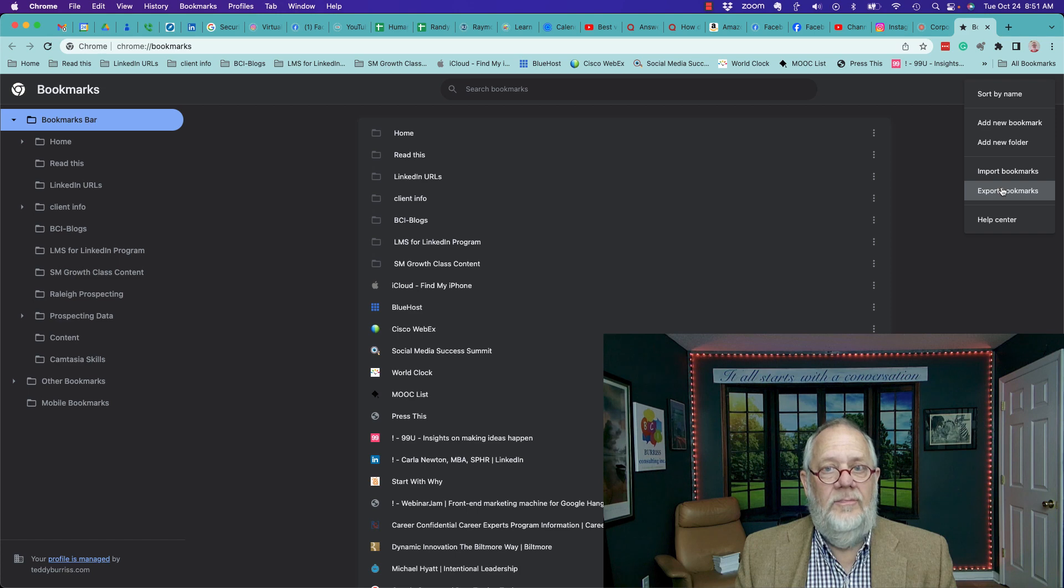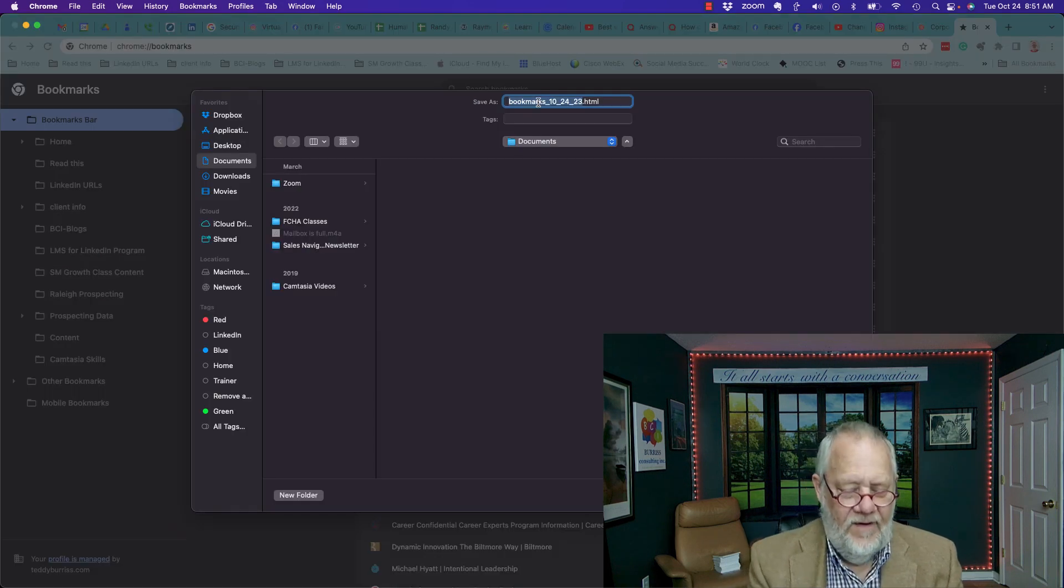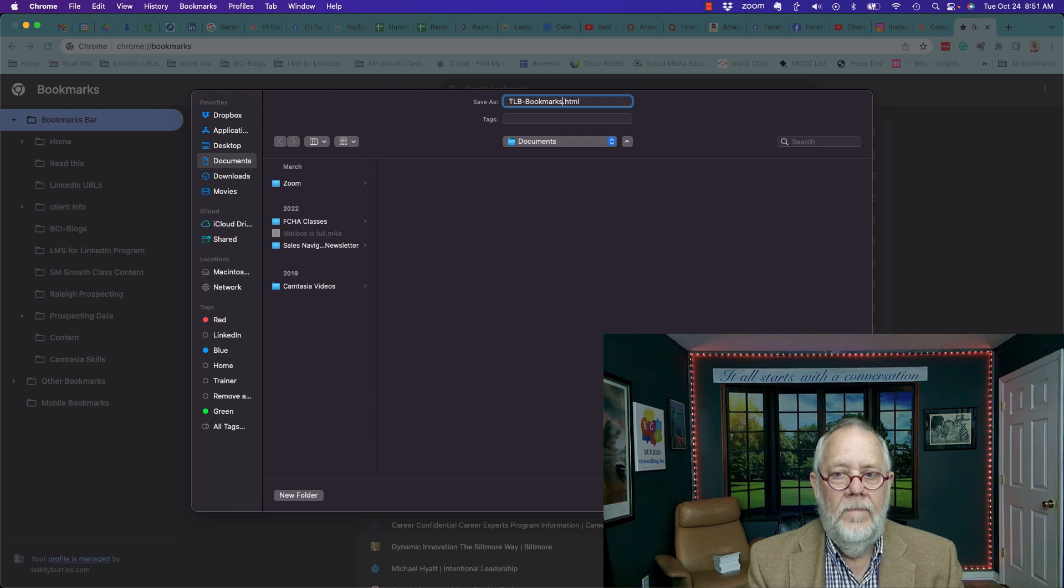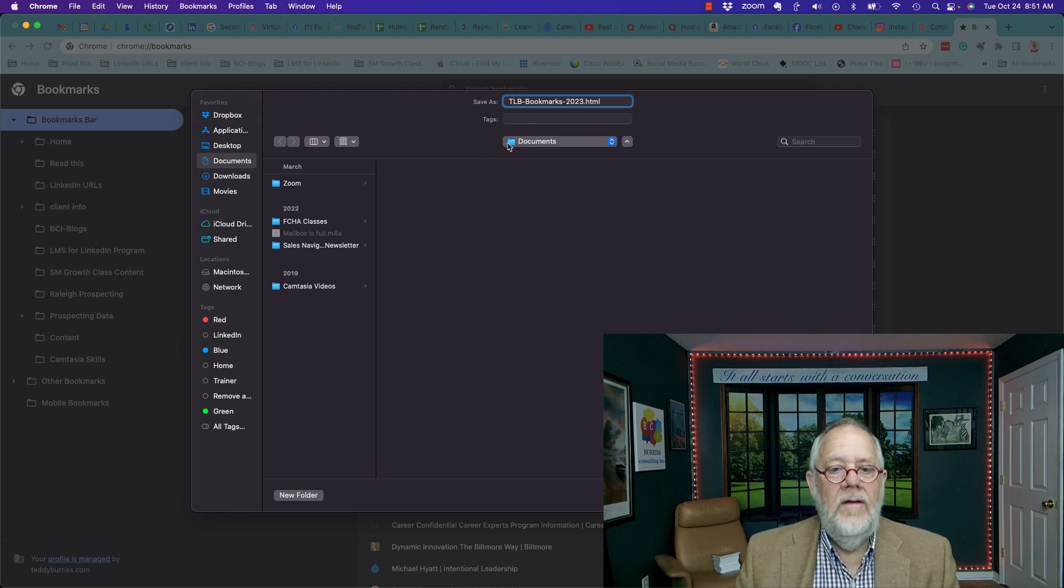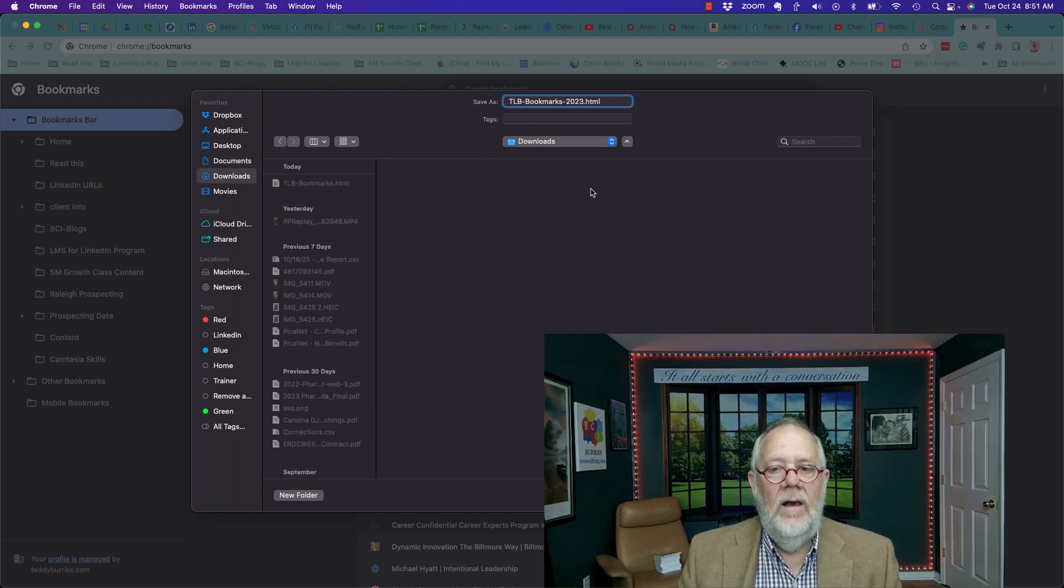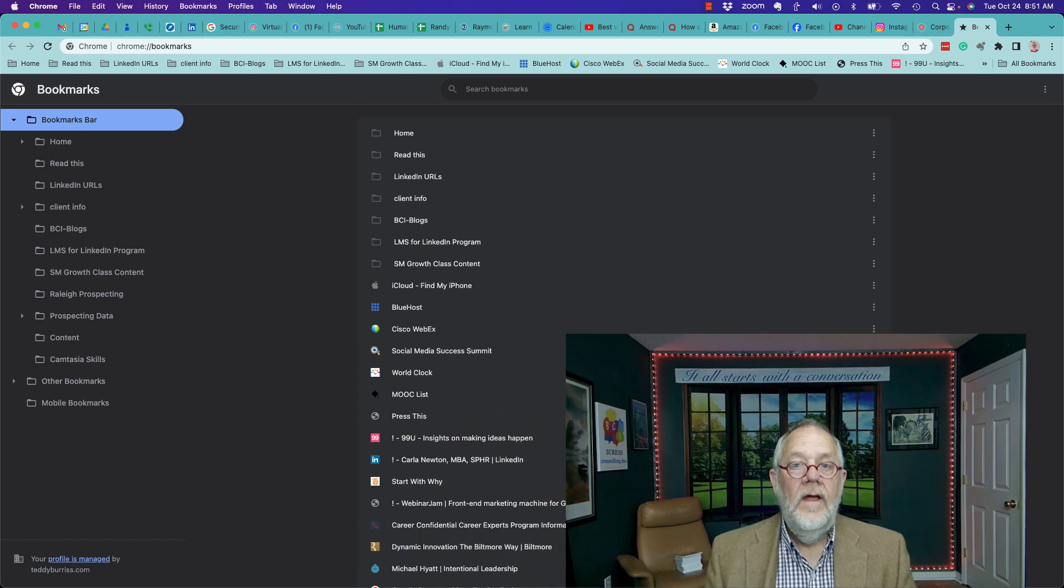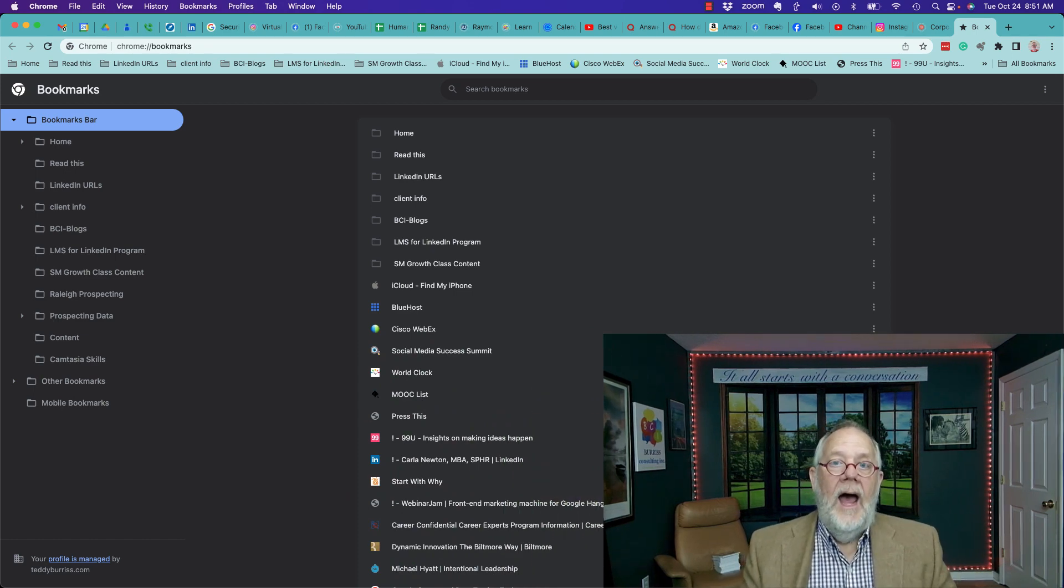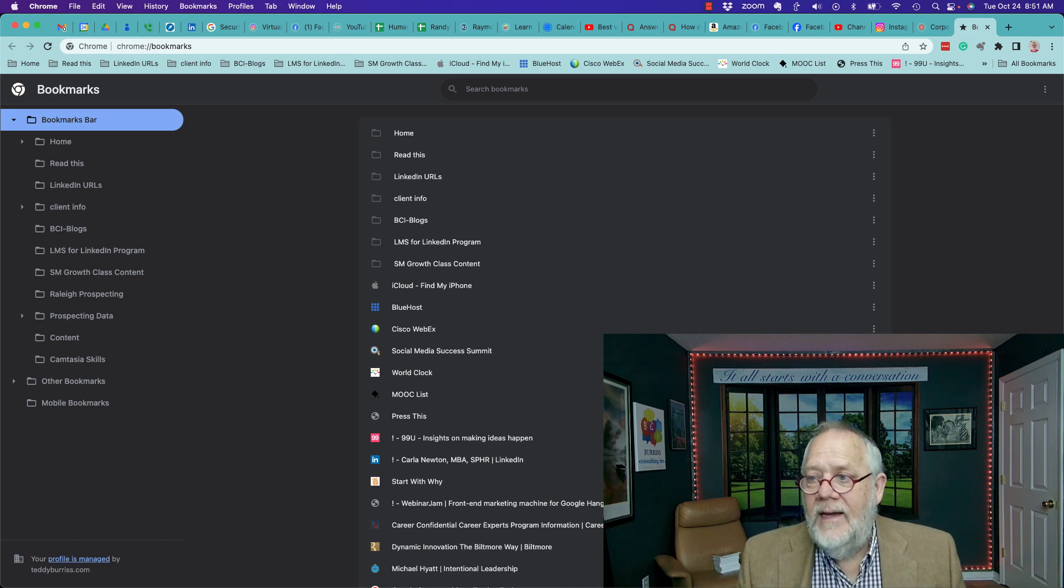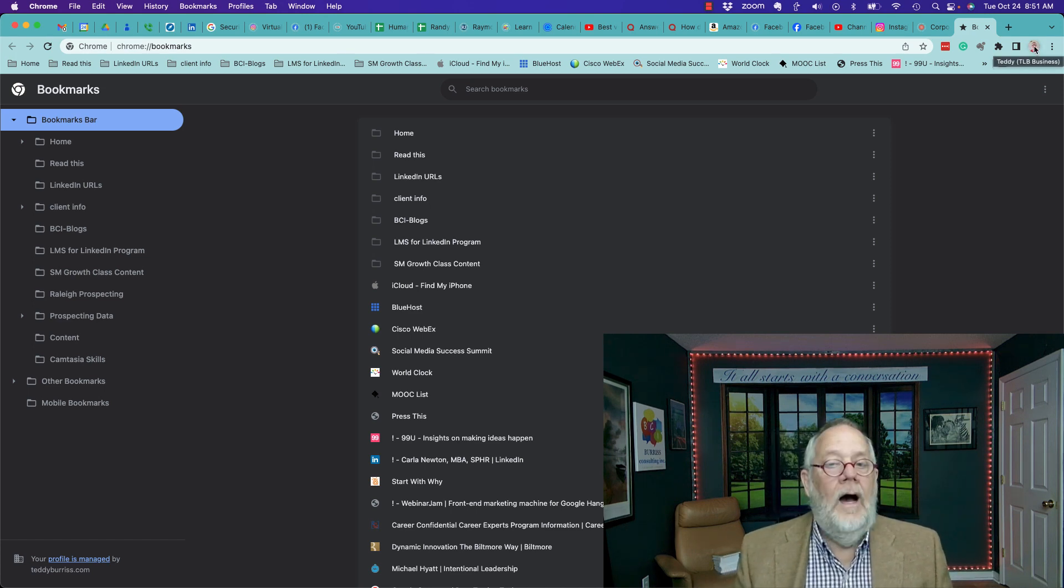When I go to export bookmarks, it first wants to give it a file name. And then where do I want to put it? I'm going to put it in downloads and I'm going to hit save. I just exported out my Chrome bookmarks from my account. This account is the TL Burris at burrisconsulting.com.